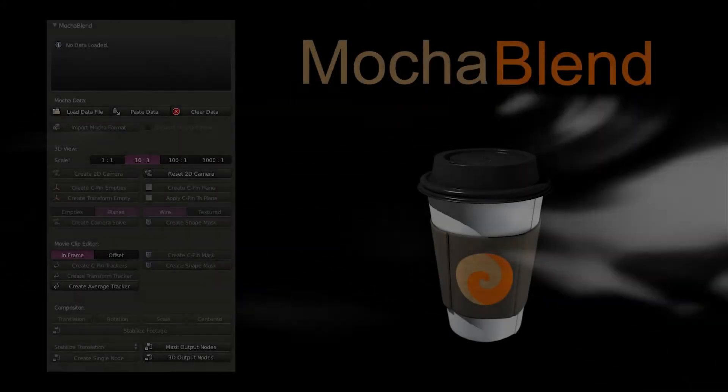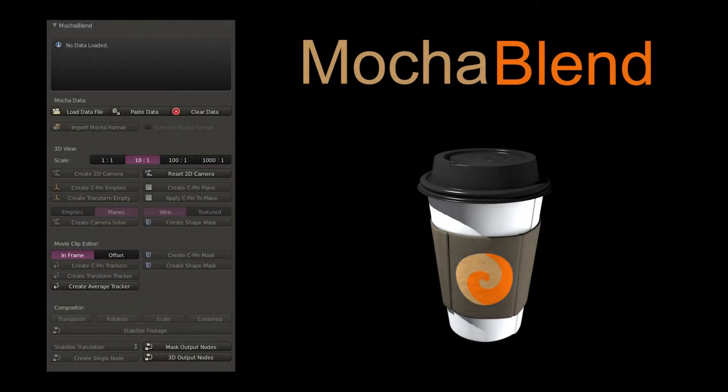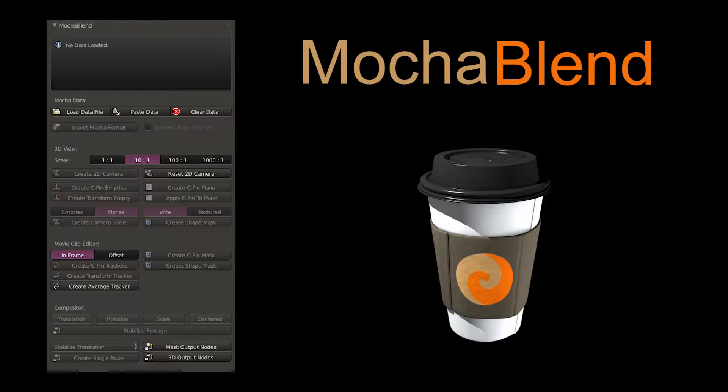Welcome to GoodSpirit Graphics. Today we're going to introduce you to MochaBlend, a new add-on for the VFX software, Blender.